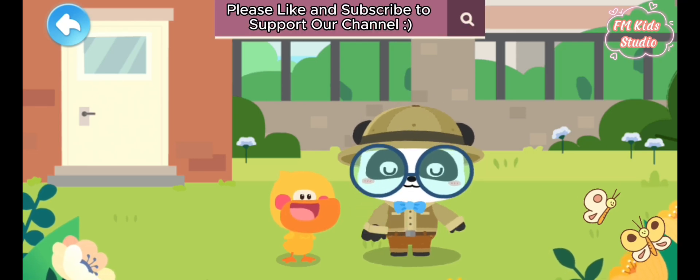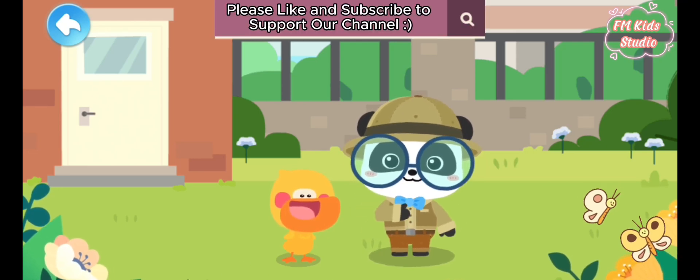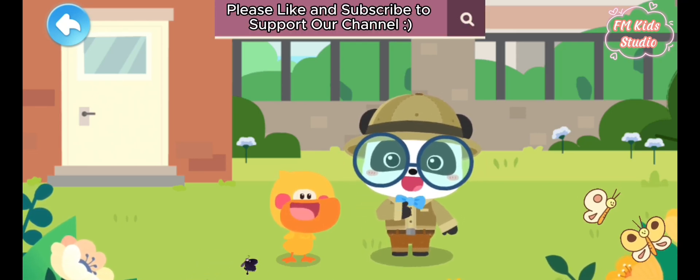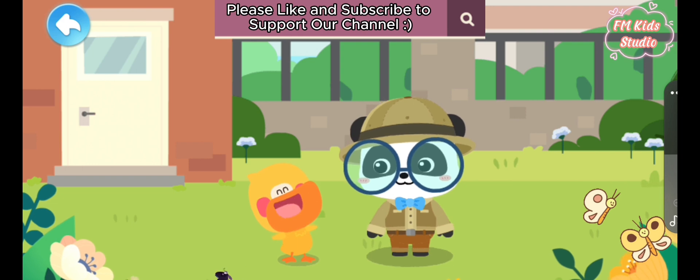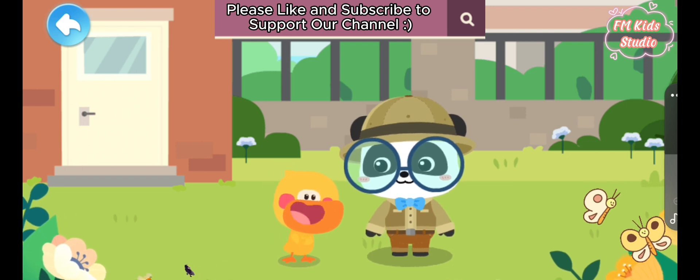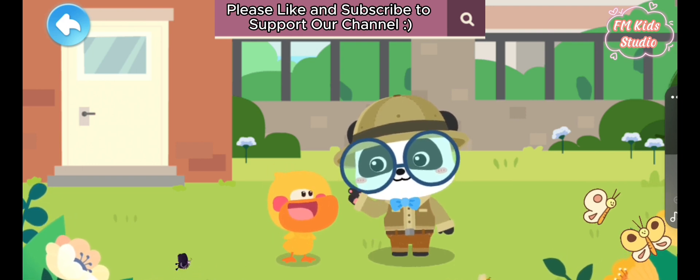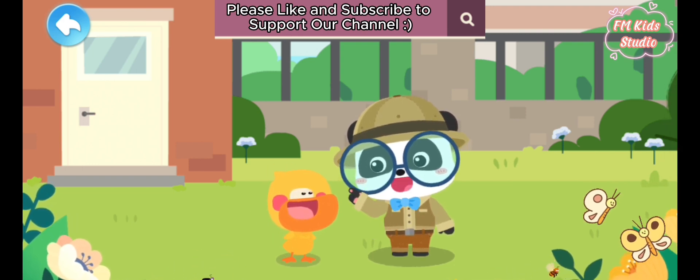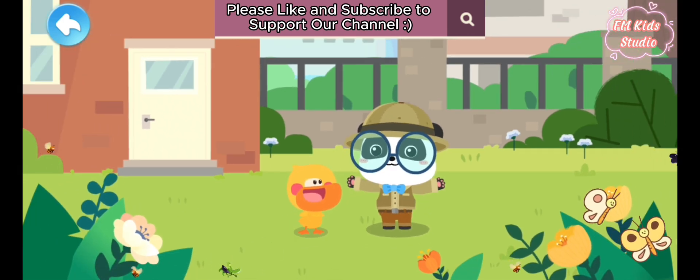Hi, I am Kiki, the animal observer. I'm the little duck Quacky. Quacky, let's learn about our new friends. Little animals.